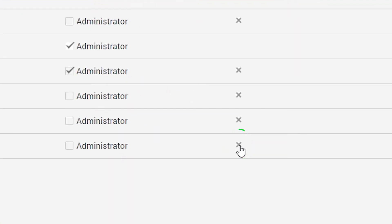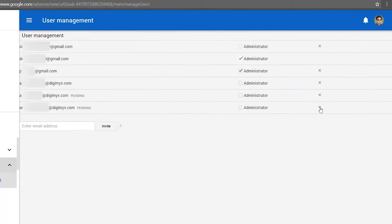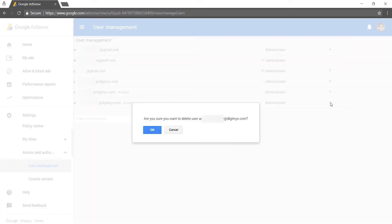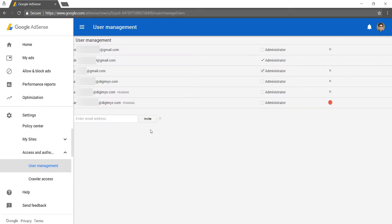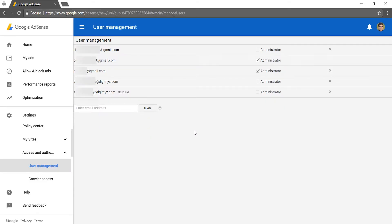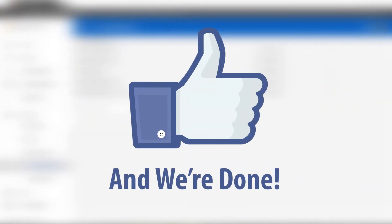The user will receive a notification email and their details will be removed from the list. Once the access is removed, users can no longer access your AdSense stats, reports, and dashboard.